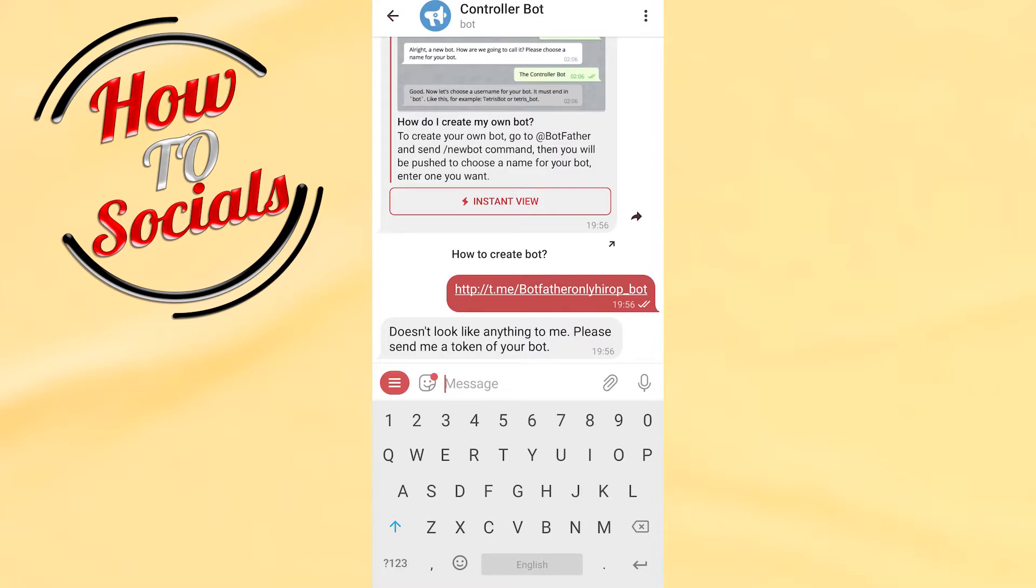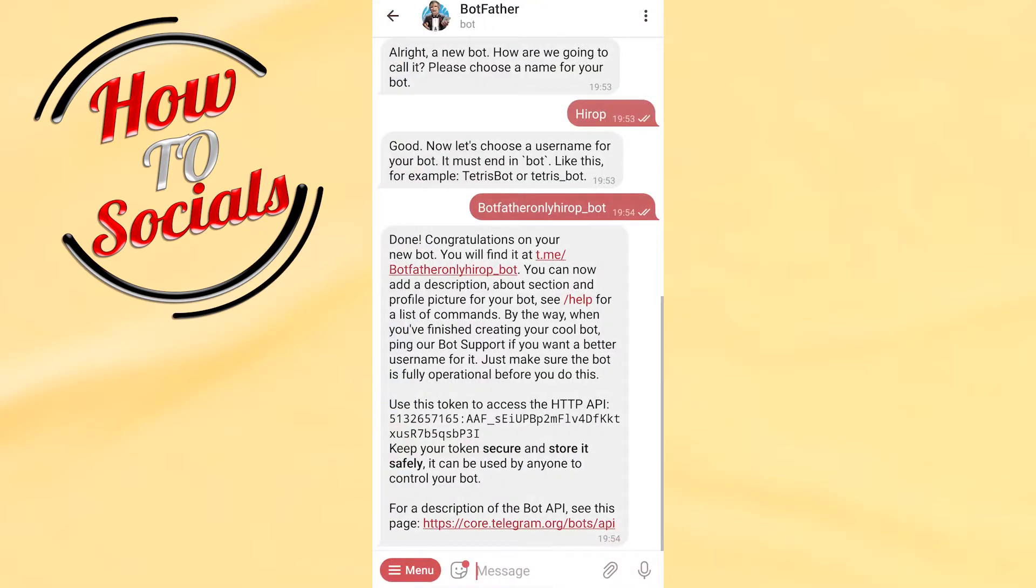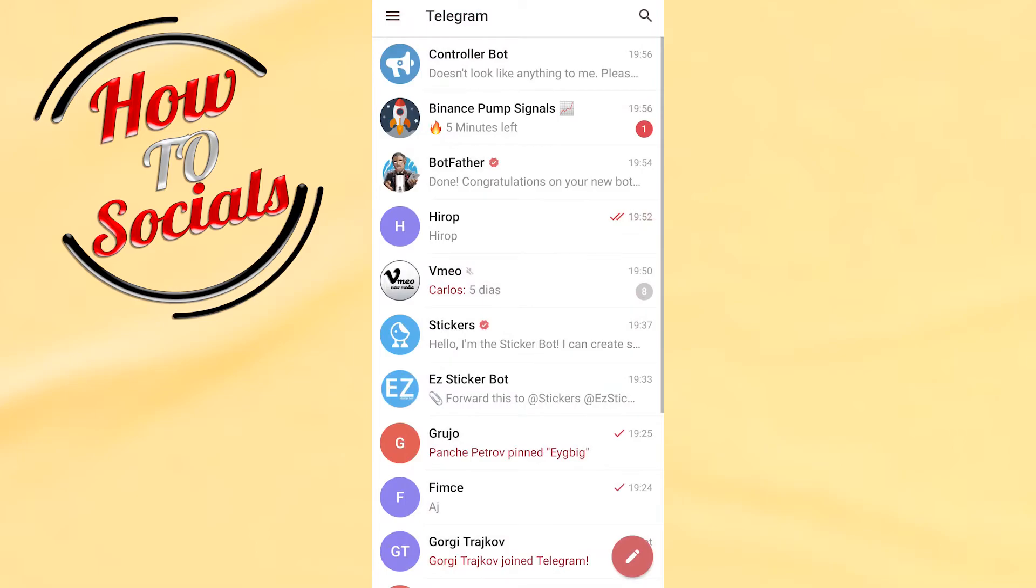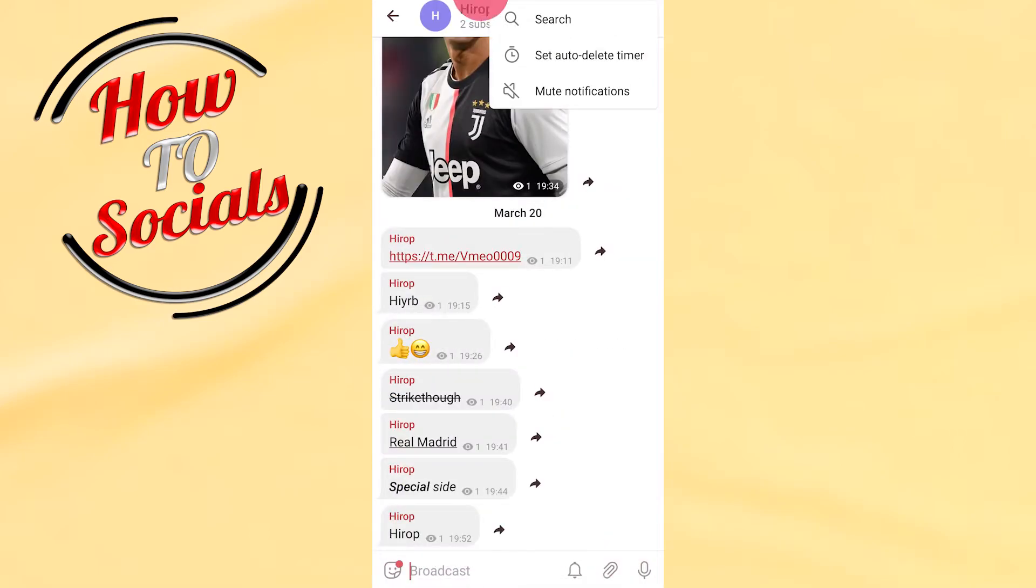Doesn't look like anything to me. Please send me a token of your bot. What that means is that there is again a chance for re-up in this storage. Right now what we are going to do is to get back with our first site, on this side, sorry on this side, on the channel. Get back to this one.